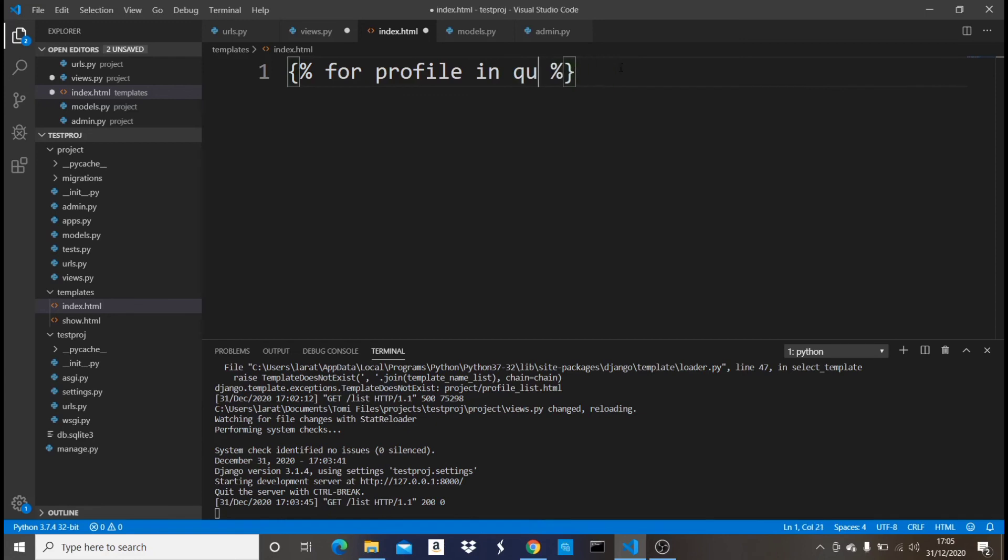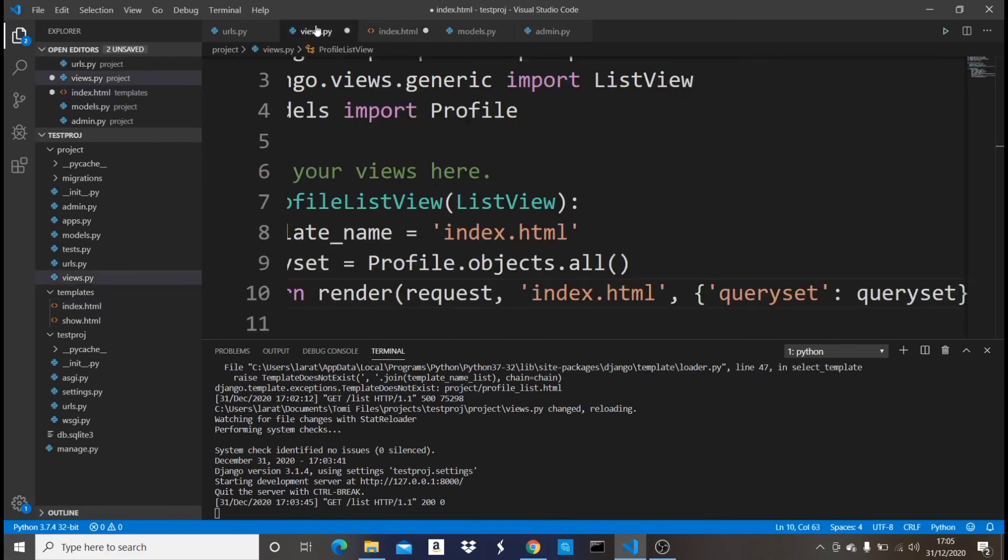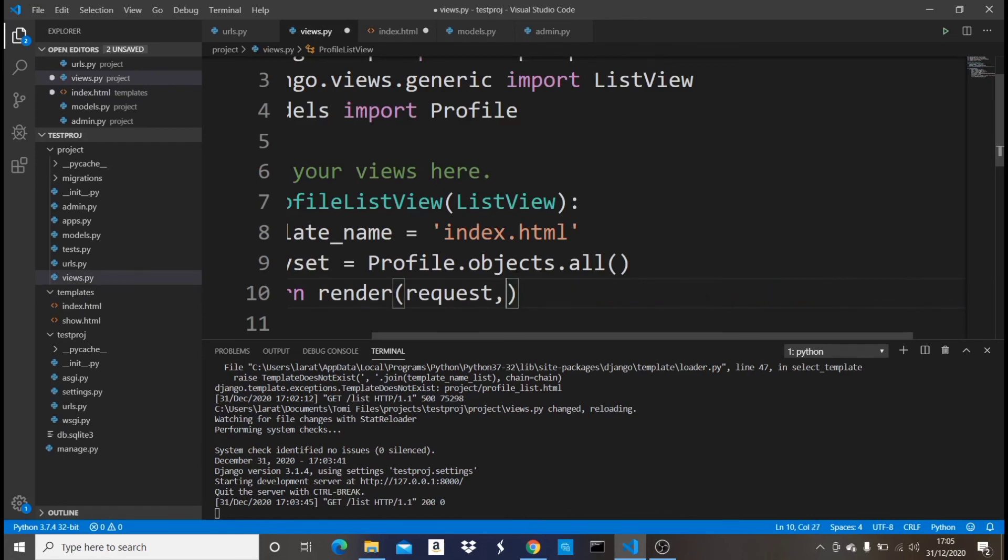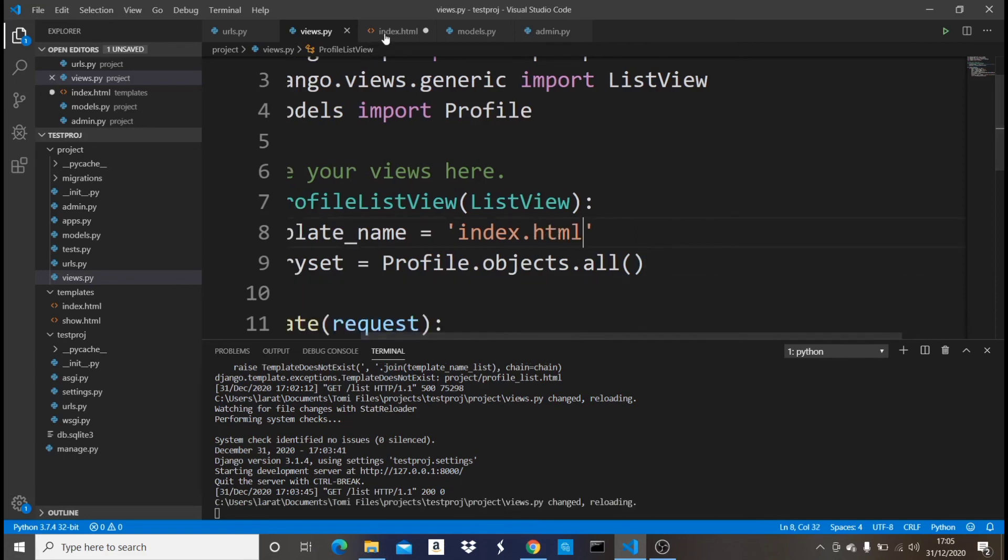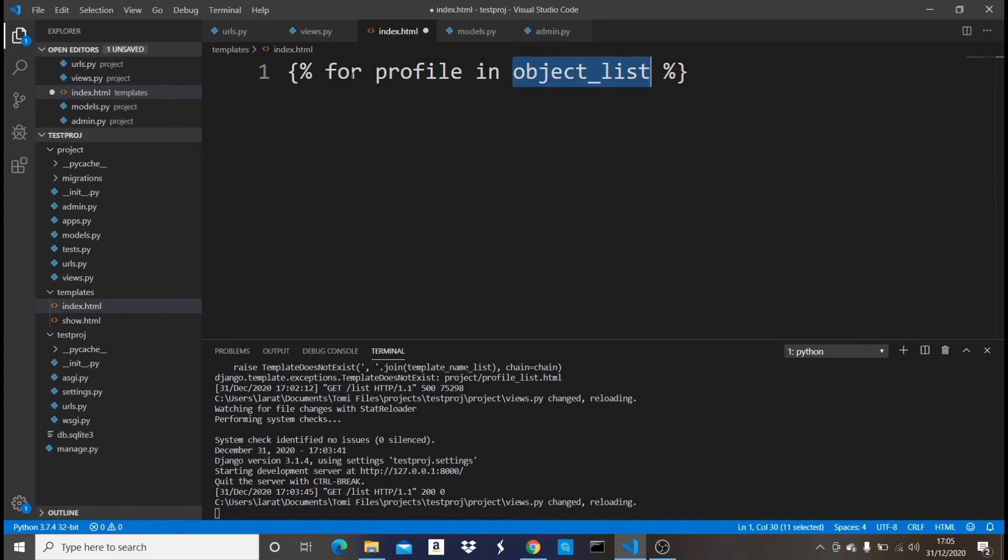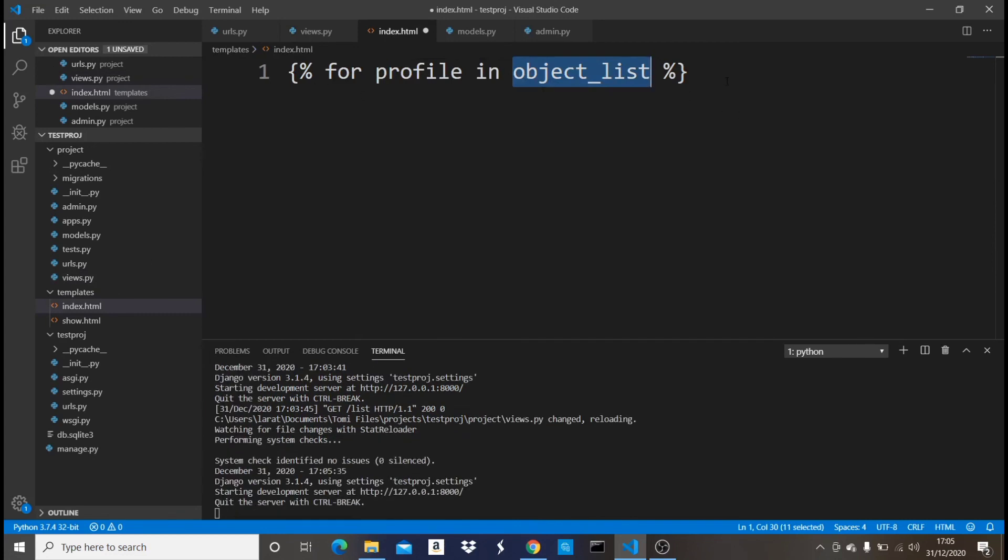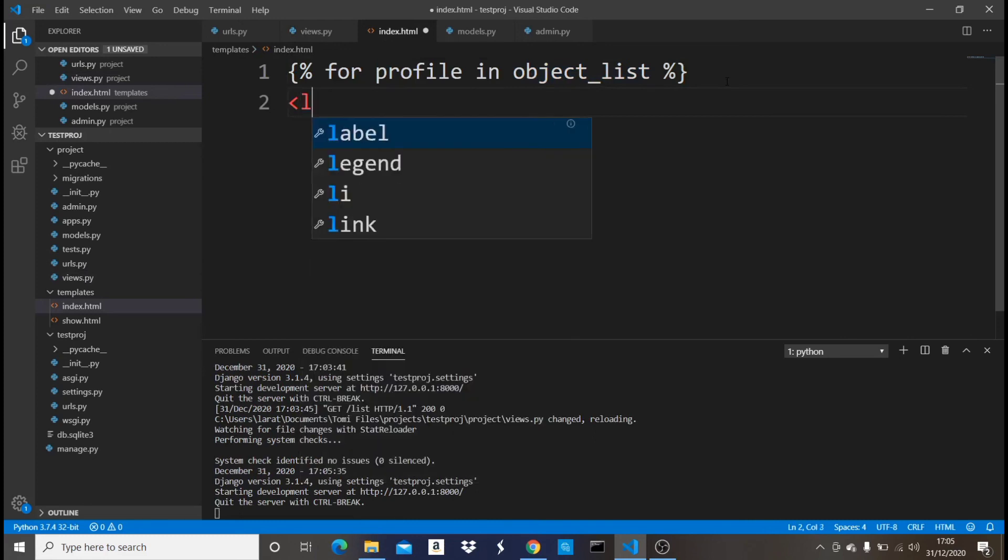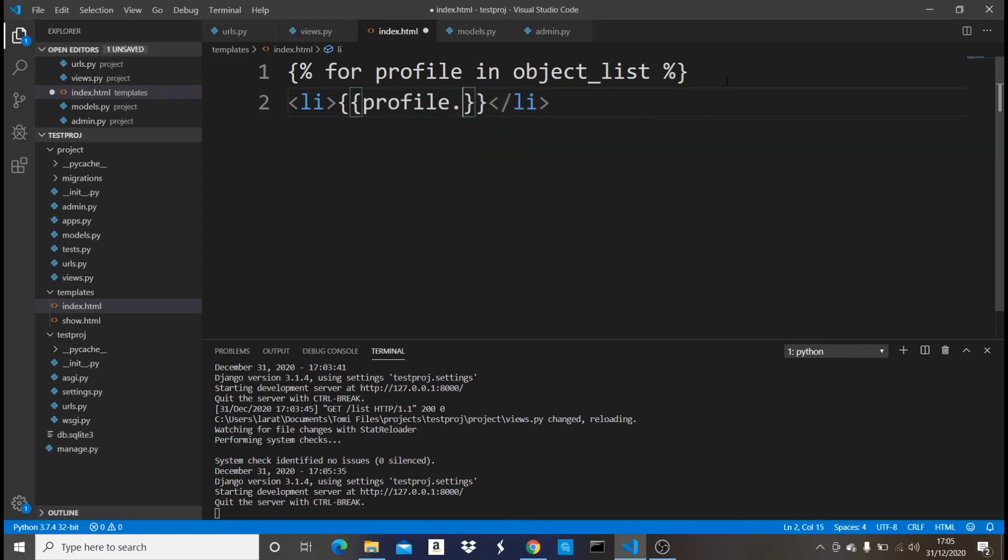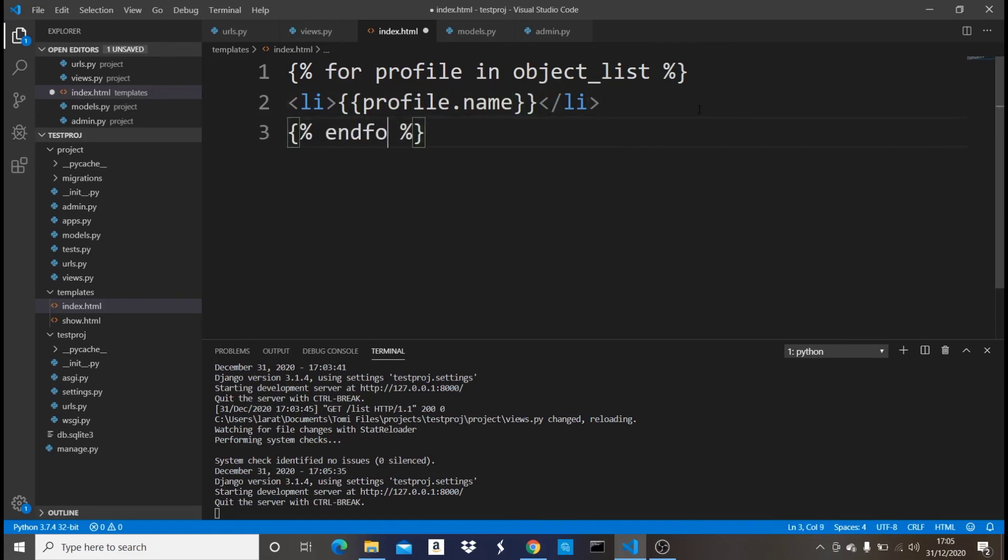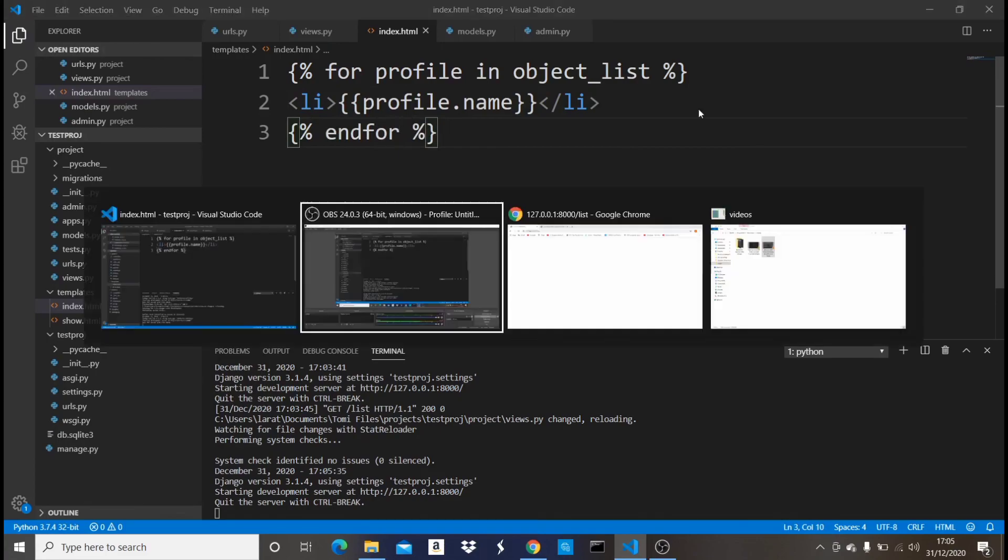But right here since we're in a class-based view we don't need that. What we just need to do is to specify the name of the model which is Profile and then put it in a variable called queryset. So once we have that, that should work. And then we just say for profile in object_list, then we can do something like profile.name, and then I can end the for loop. Now once I save it...